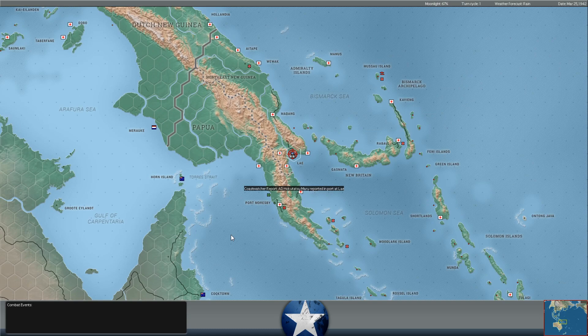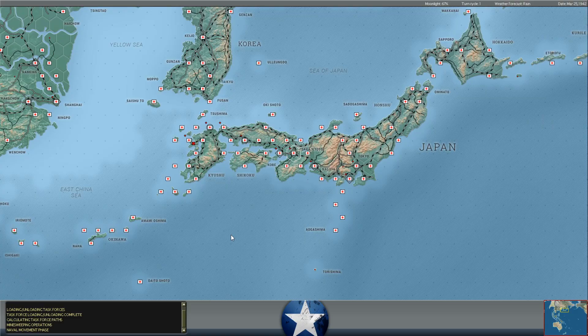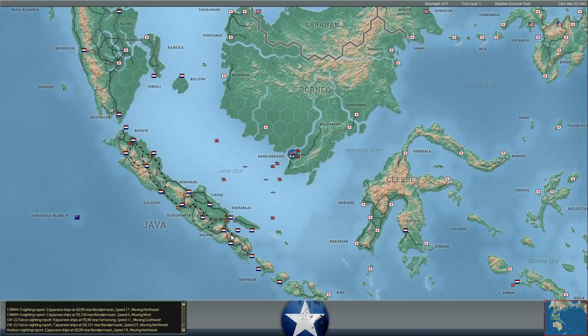Moving into the air phase in the AM operations. Let's go ahead and fast forward this a little bit. Some recon occurring. A bunch of Japanese ships getting spotted in the Java Sea. We'll have to take a closer look at that.